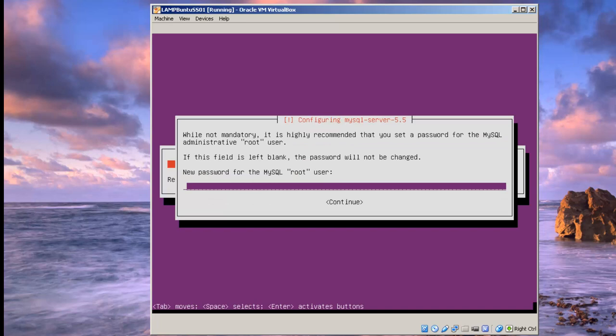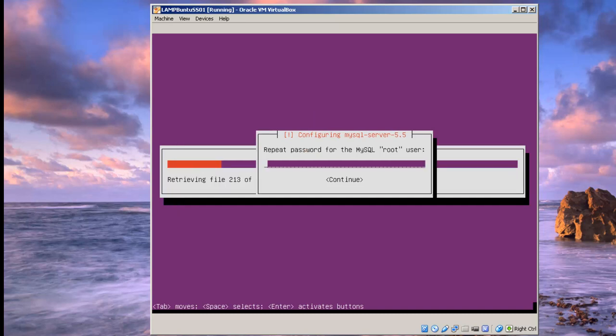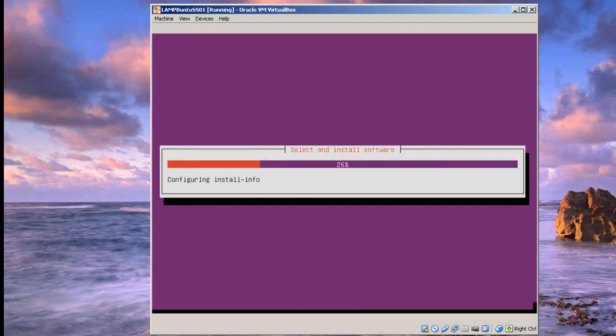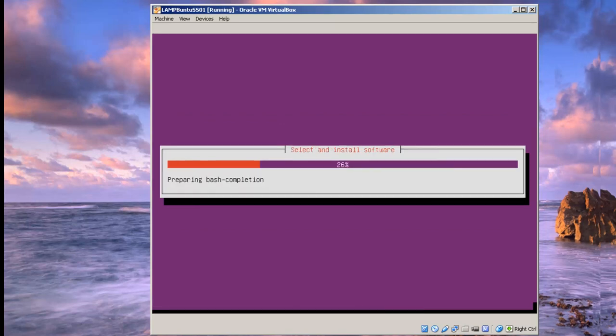Now, I highly recommend you set a password for your MySQL database, especially if you're going to put any sensitive information in there. So of course I want to create a password. Probably do a different password than you did for the login.